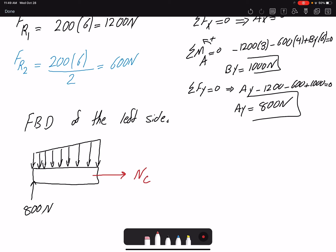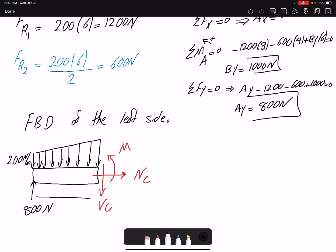We assume positive sign conventions: for normal force NC, positive means tension; for shear force VC, positive means causing the member to rotate clockwise; and for the moment, positive means creating positive curvature. In this distributed loading, the uniform part is 200 newtons per meter, and this segment distance is three meters.